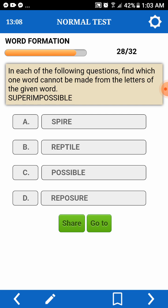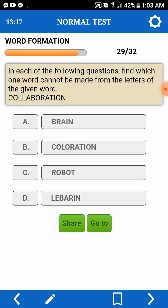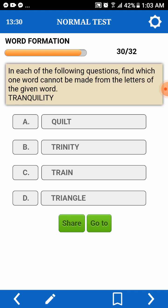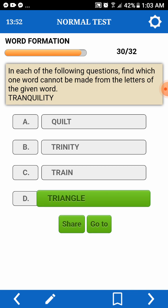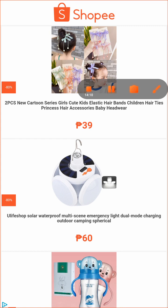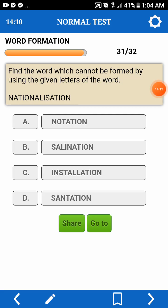Multiple questions — find the word. Collaboration — didn't have I. In each of the questions, find which one record — cannot. Tranquility — killed for the Trinity. Train for the triangle — let young II continue. Find words which can't be formed by using the given letters of a word. National — nationalization. Notation — pwede. Salination — pwede. Installation — do we have double L? No.